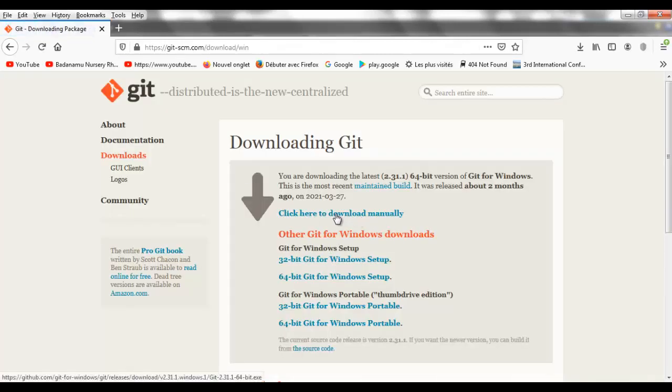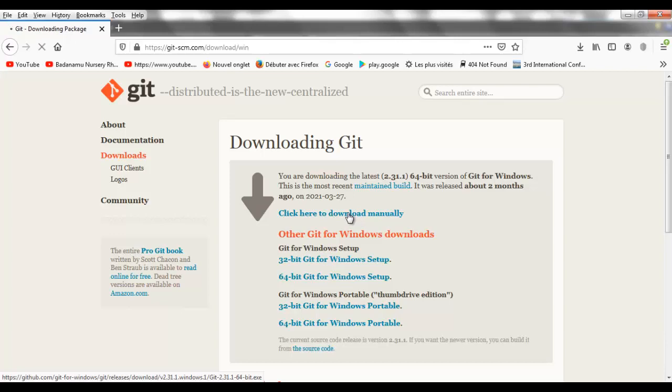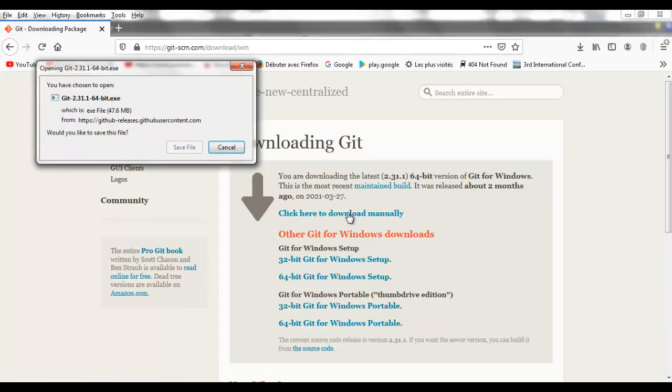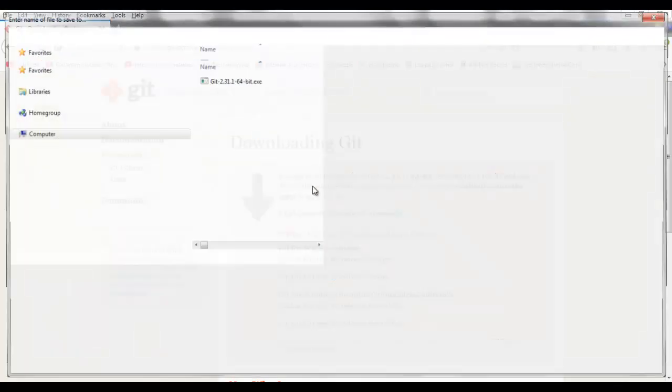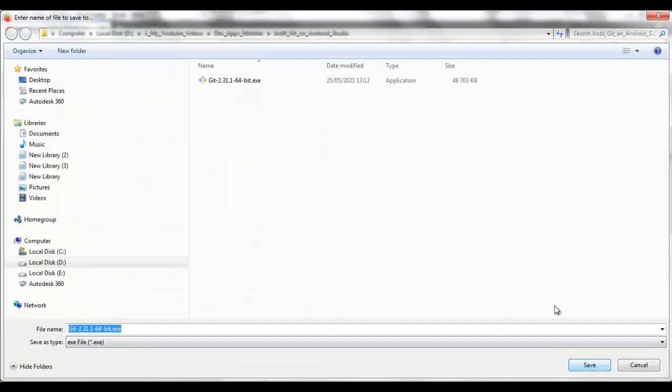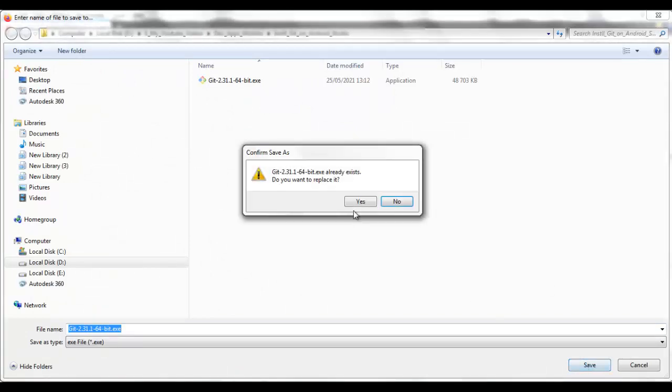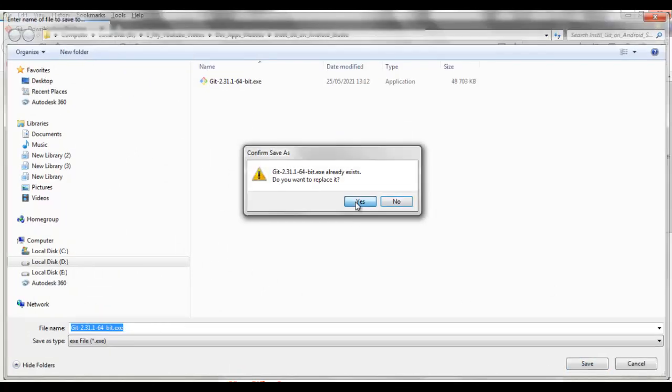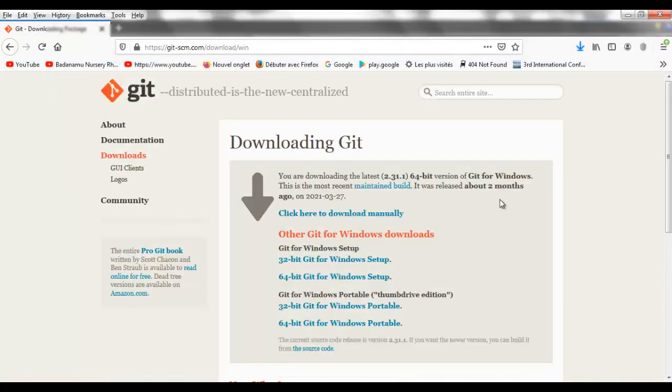You click on click here to download manually of the last version of the Git program. Save the file on the disk.